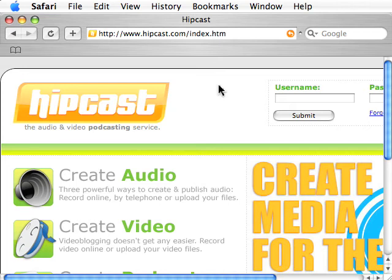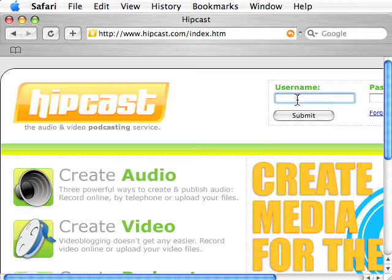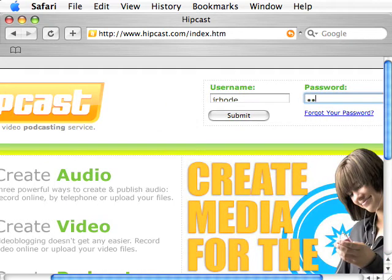For those who may have questions about the Hipcast Audio and Video Podcasting Service, here's a brief overview and walkthrough of the different areas within the service. Once you sign up for an account, you'll want to log in with your username and password at hipcast.com.